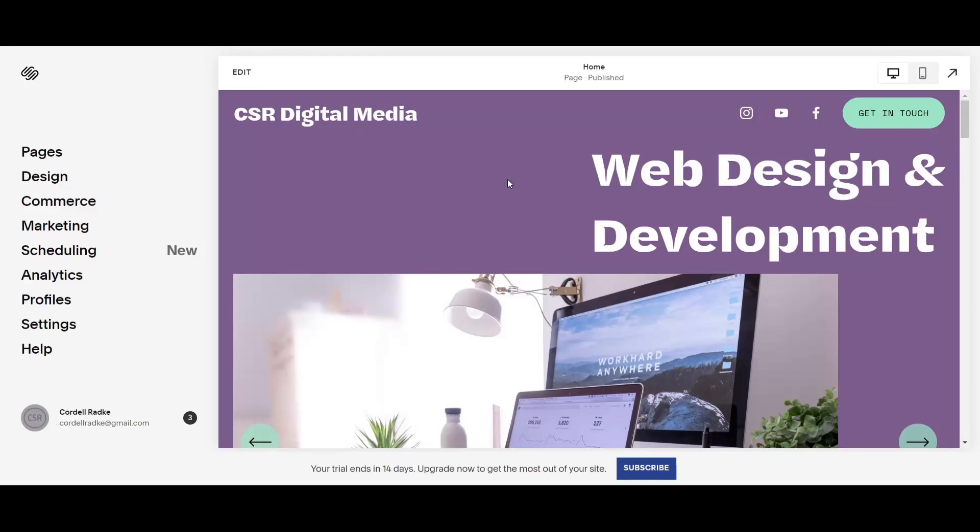Hi, my name is Cordell Radtke and welcome to CSR Digital Media. Today we're going to talk about how to connect your domain name from Namecheap. I'm going to explain how to connect your Namecheap domain registration to your Squarespace website.